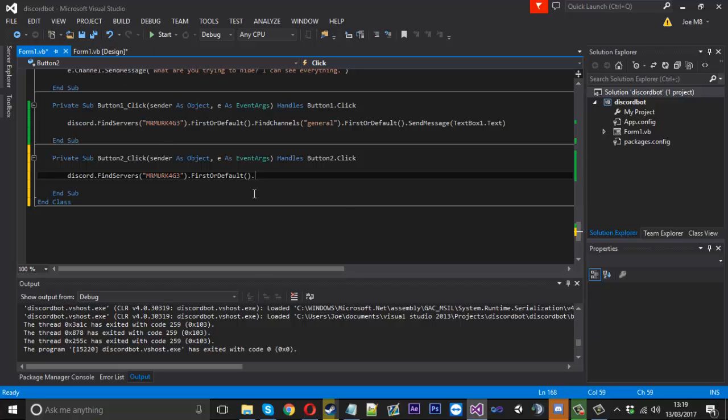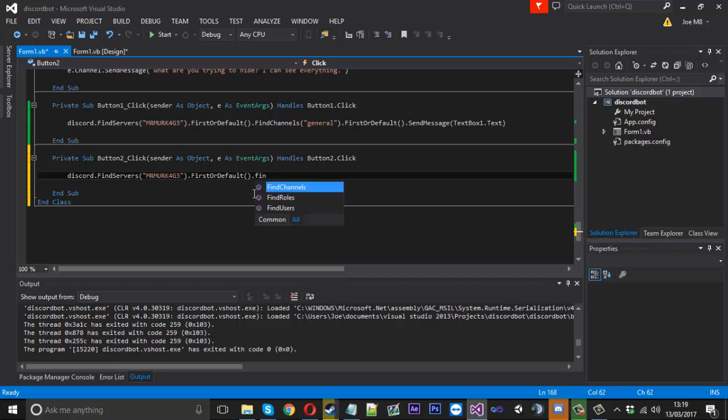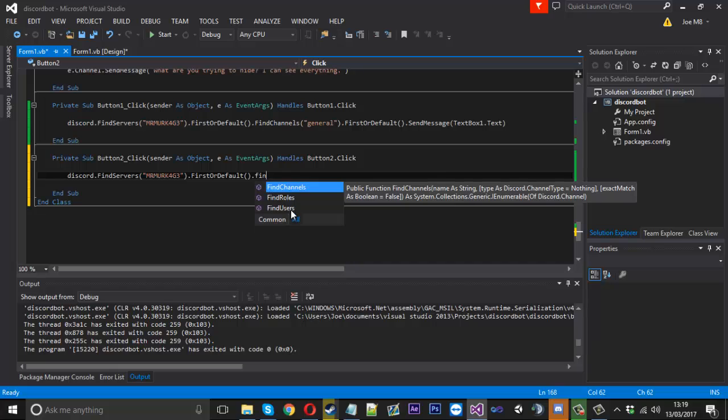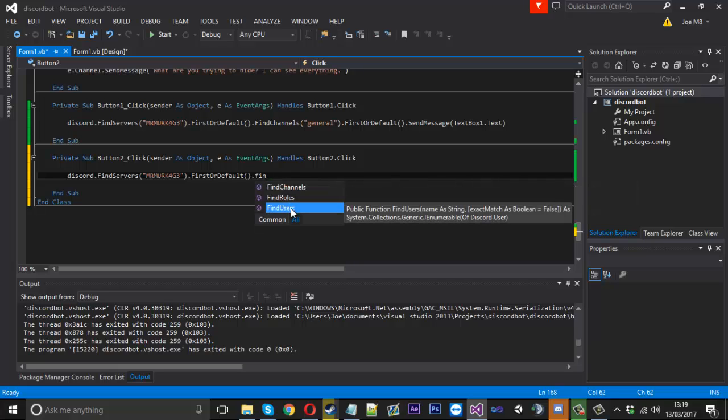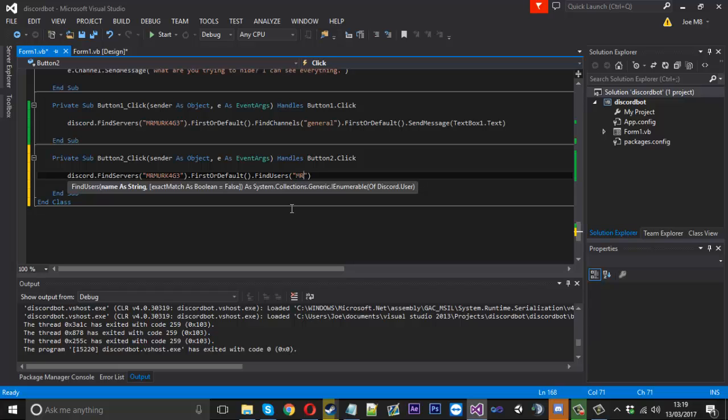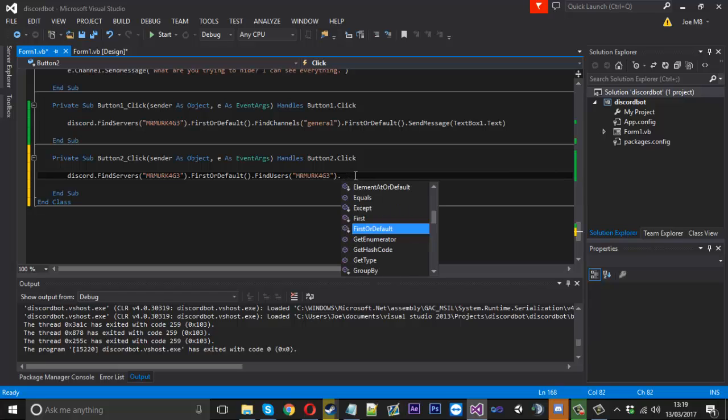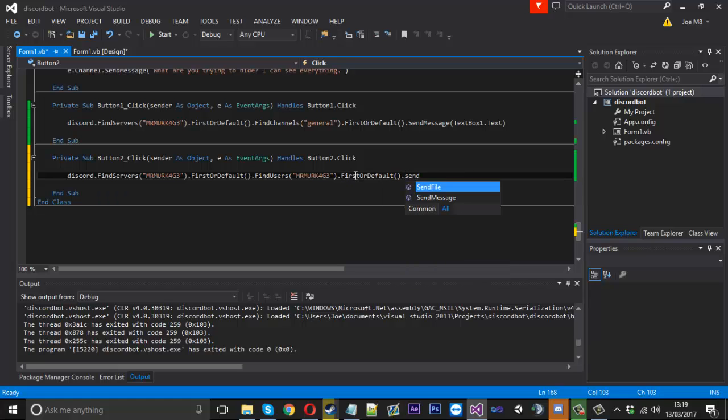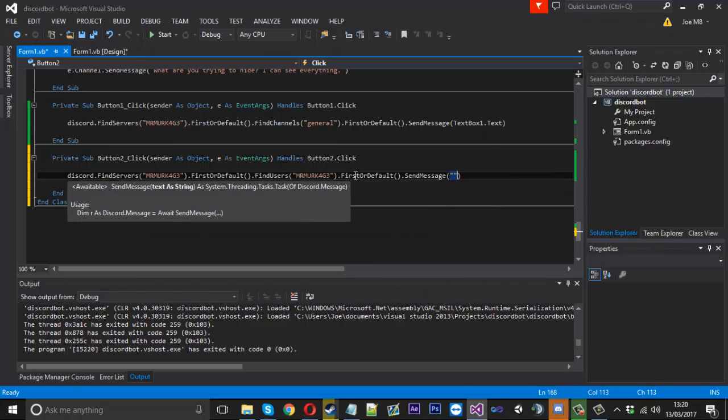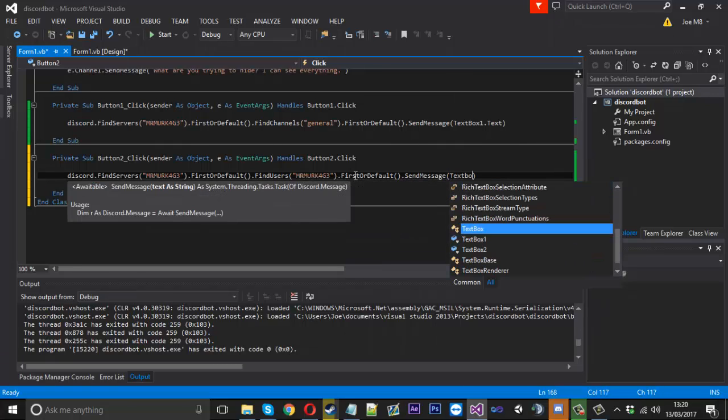This time in the server we want to find users. It's got the name of string so I want to look for my name which again is capital Mr. Merkid, and I want to send a message. First we need to say first or default and then we can send a message.